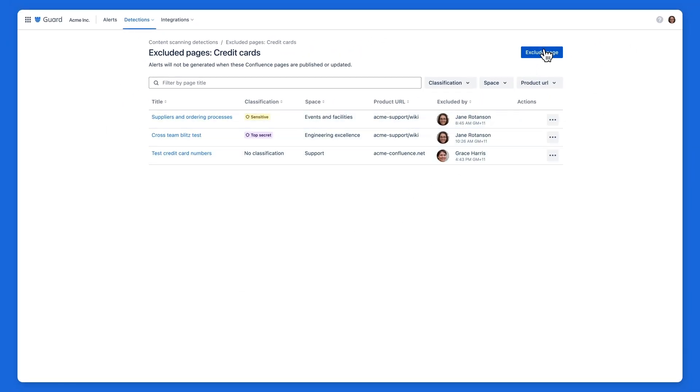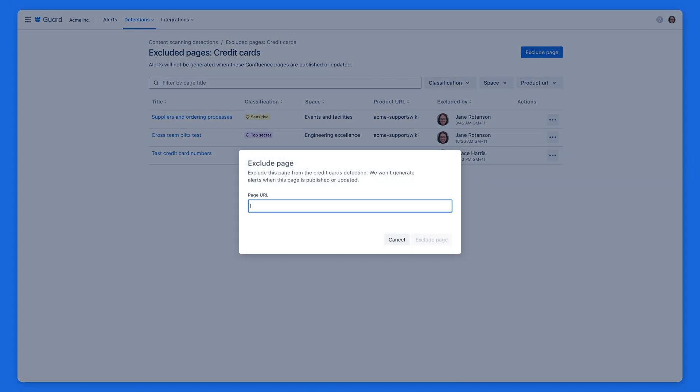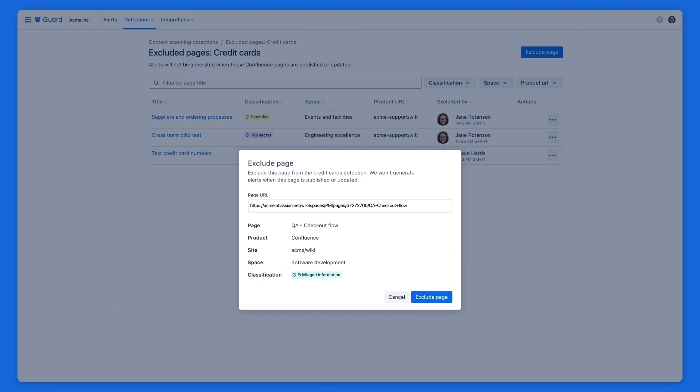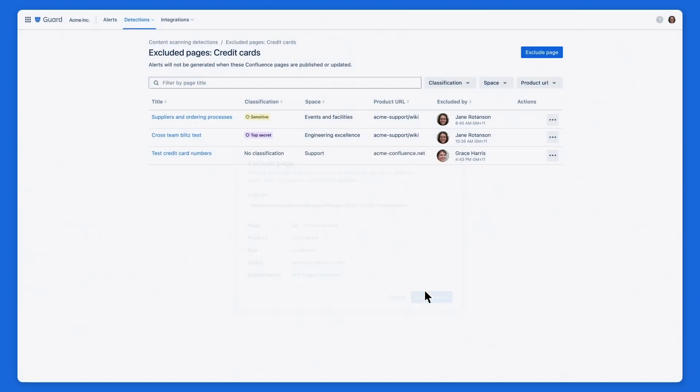To do this, first add the link to the Confluence page you'd like to exclude. Now, whenever potential credit card information is detected on this page, you won't receive an alert.